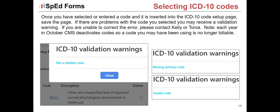If you manually entered a code or have an incorrect code, once you've saved the page you might see a warning. Every October we update CMS codes, so a code might no longer be billable. Maybe you transposed numbers, making it an invalid code, or you forgot to check the primary code — every service needs a primary ICD-10 code, which is a DHS requirement. Select primary code if this is your only code.